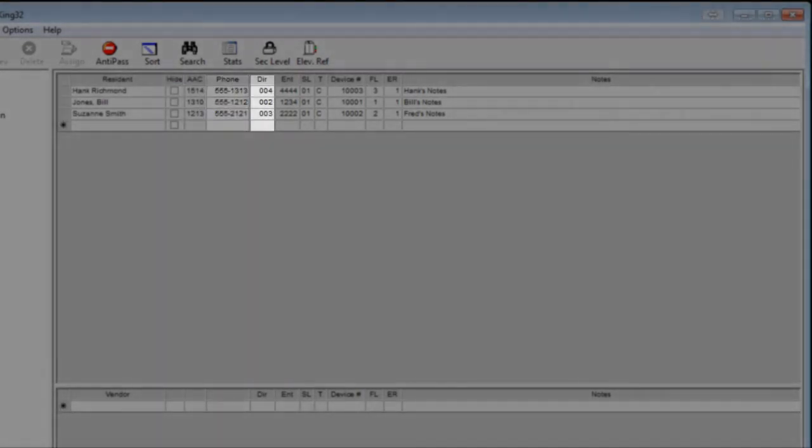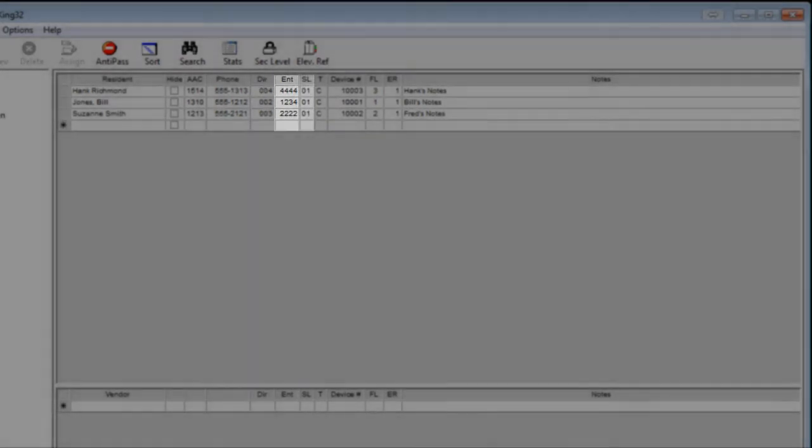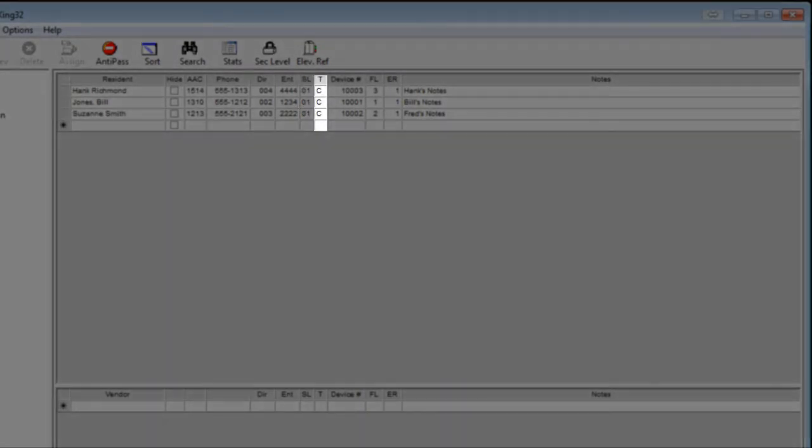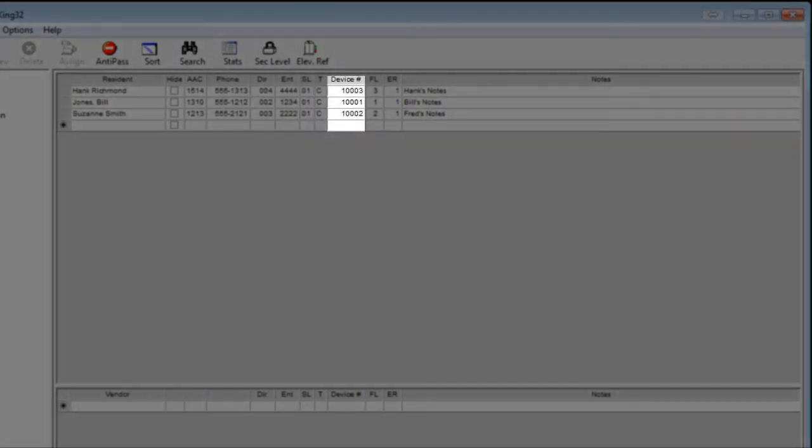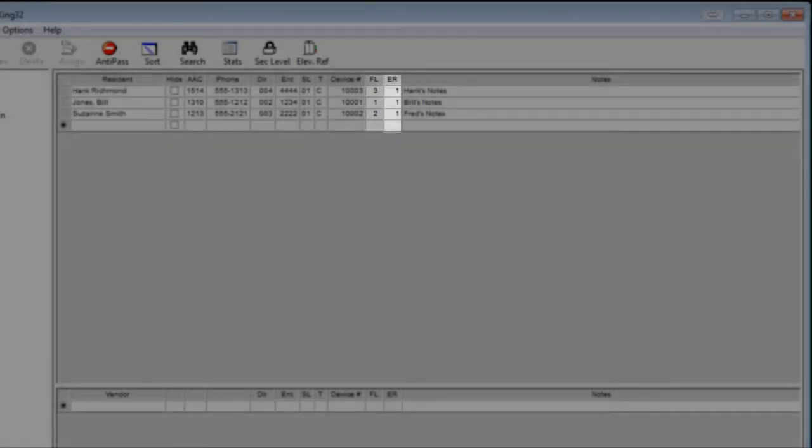directory number, entry code, security level, device type, device number, floor referring to elevator control, and elevator reference.